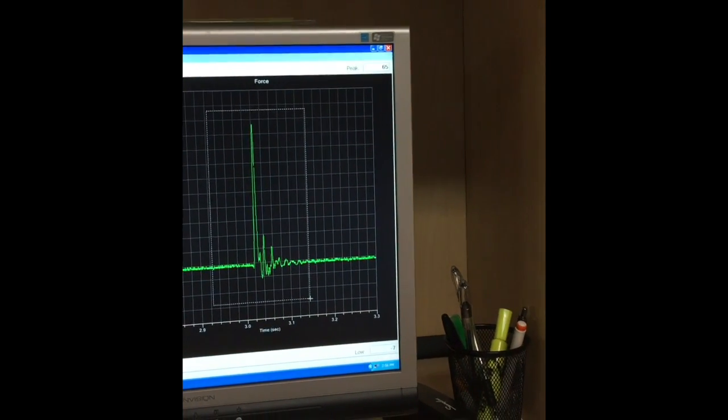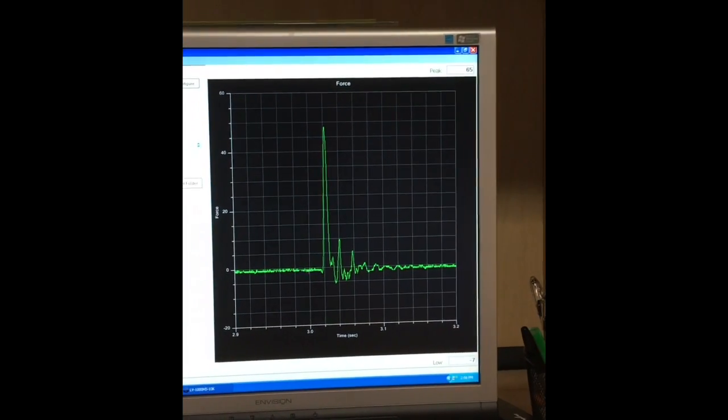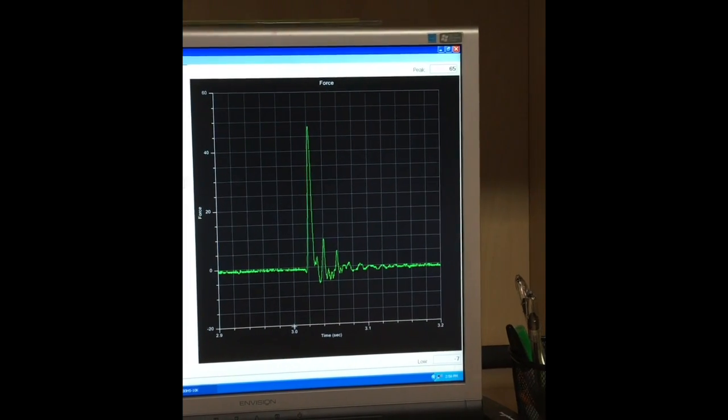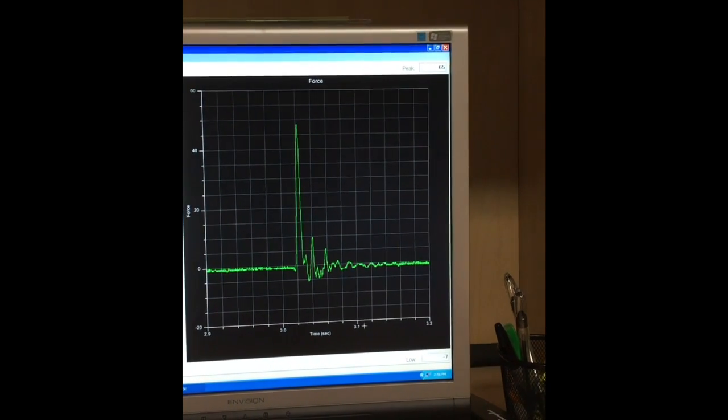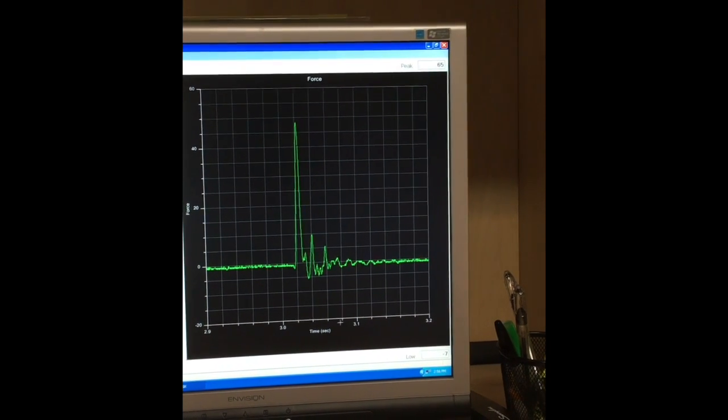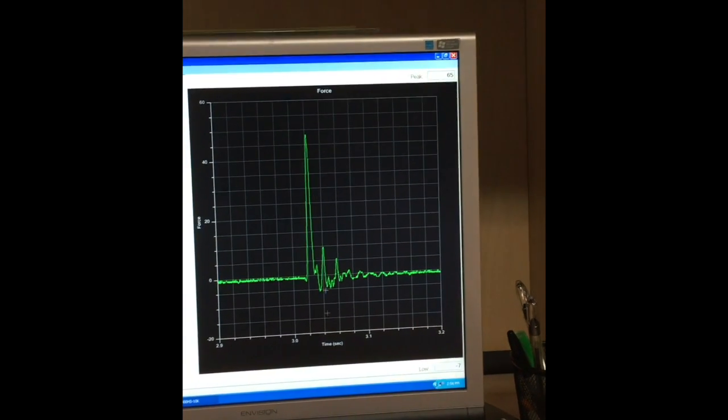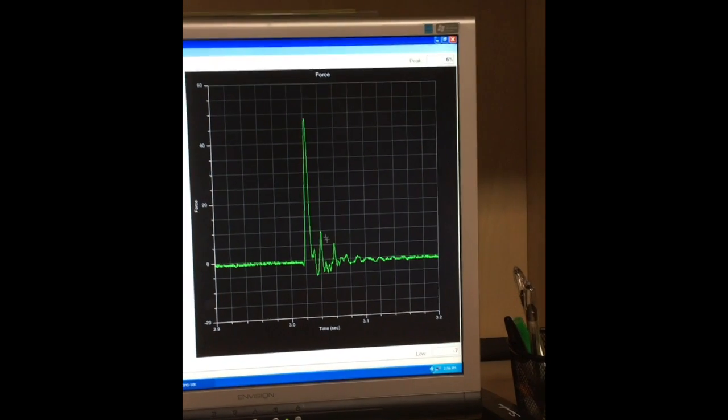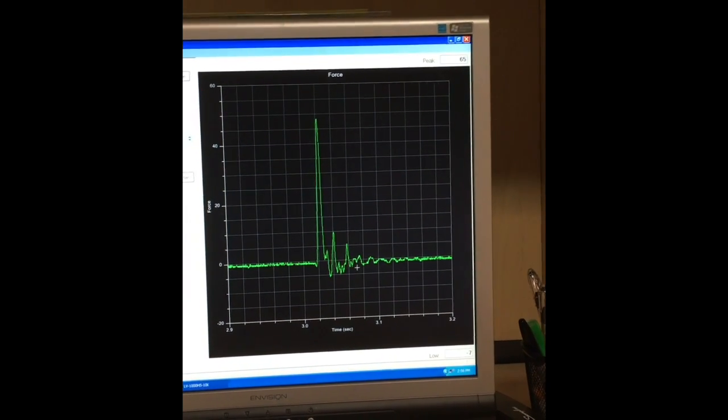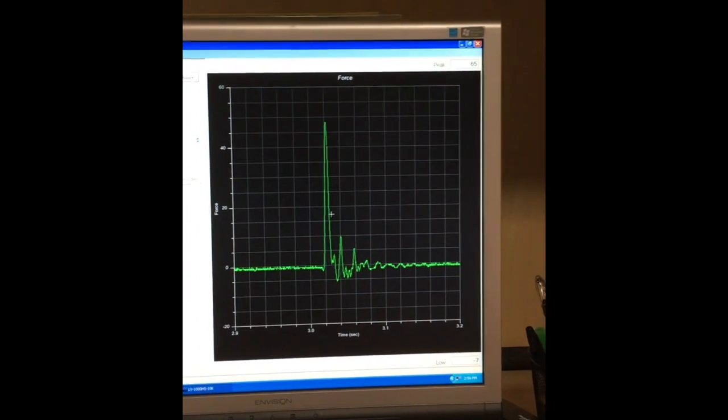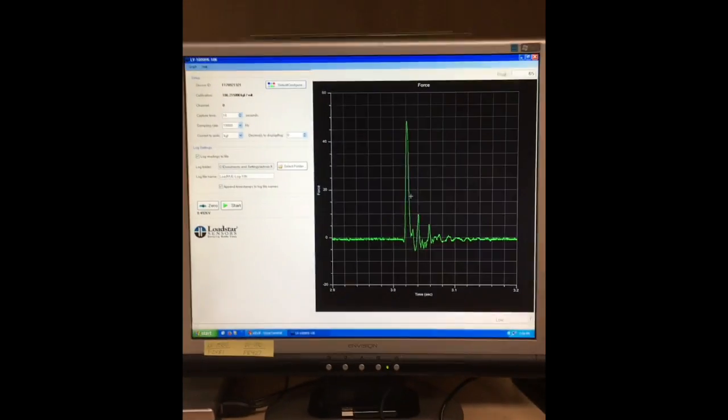I can see the dynamic nature, and this is from 3 seconds to 3.1 seconds. In just 0.1 seconds, we've gotten hundreds of data points in here to capture the peak force accurately. That's how it works.